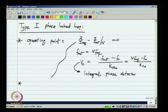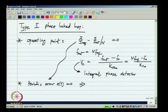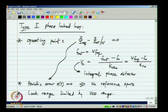Because of this, the periodic error e(t) will be 0, which means that there is no reference feedthrough or reference spurs. We will see later that due to non-ideal features of the phase detector implementation there will be some periodic error, but it will be much smaller than what we had earlier in the type 1 phase lock loop. The lock range is most likely limited by the VCO range or some swing limit in the circuit.